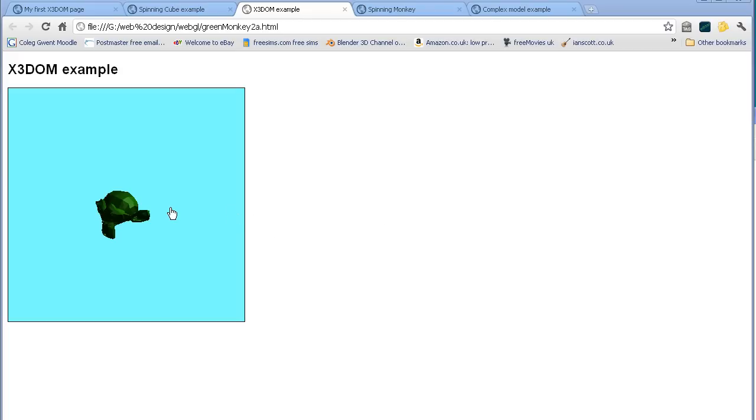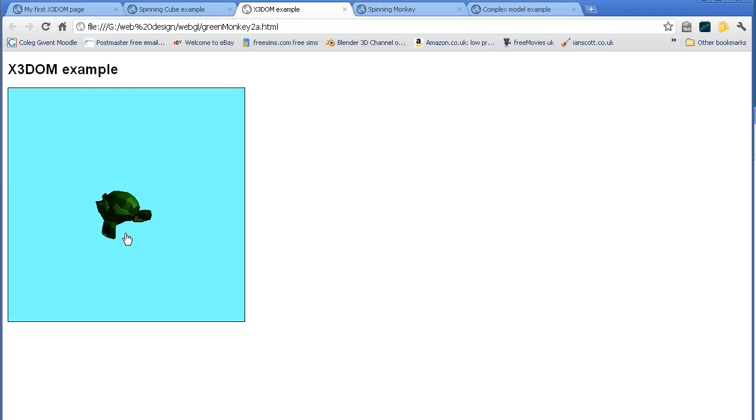I decided to add a third part to my tutorials on putting a 3D Blender model into a web page. When the web page loads, even if it's interactive, because it's static the user might think that it's a 2D image of a 3D model.